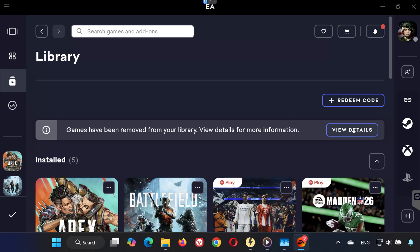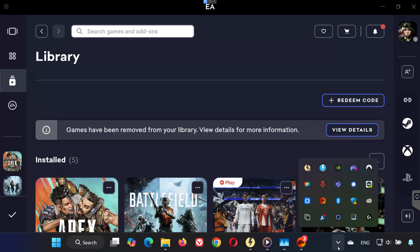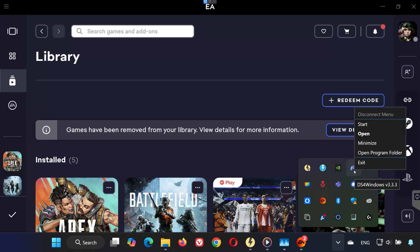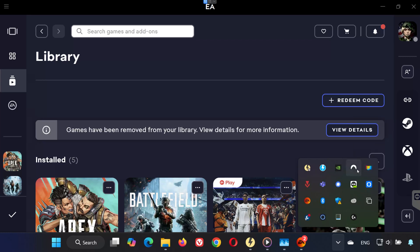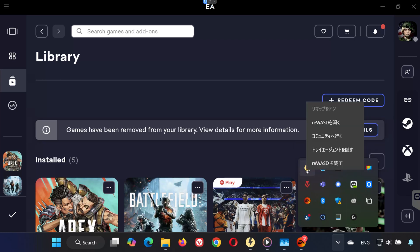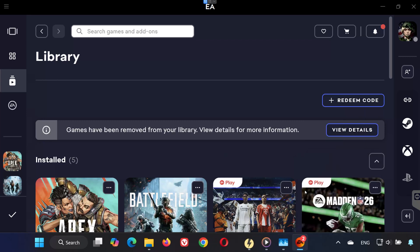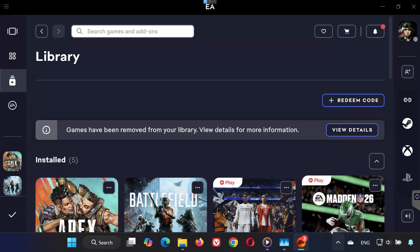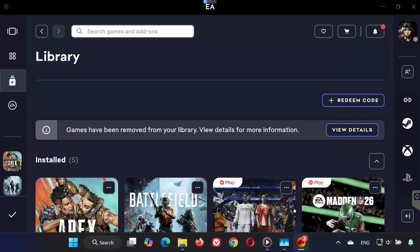Step 1. If you have DS4 Windows running, go to your taskbar, right-click it, and select Exit. If you have ReWASD, also right-click it in the taskbar and close it. Do the same for any other controller mapping software.